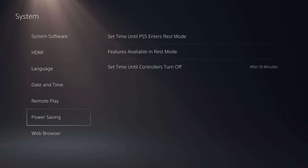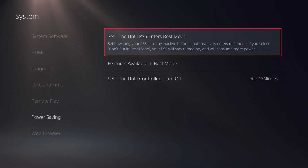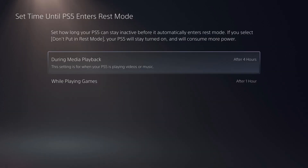Step 4. Click Set Time Until PS5 Enters Rest Mode. You'll land on a screen where you can choose how long your PS5 can stay inactive before it automatically enters rest mode.